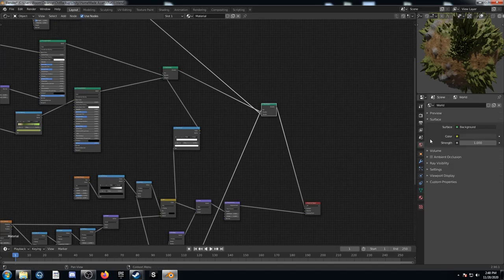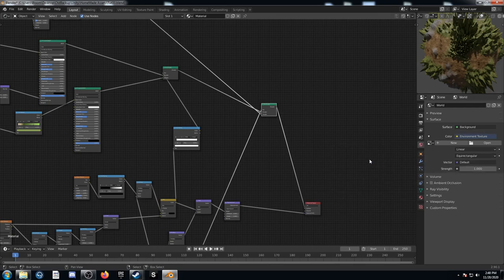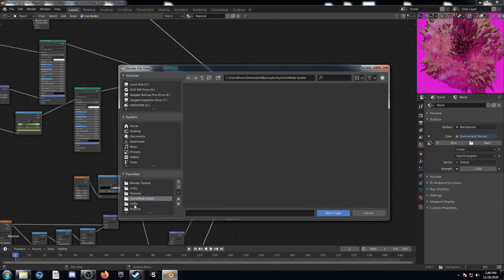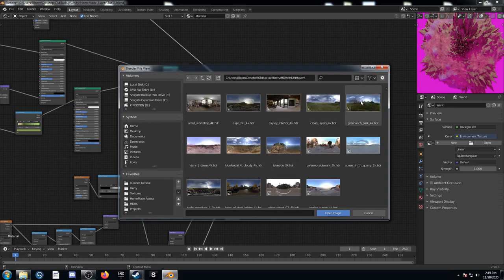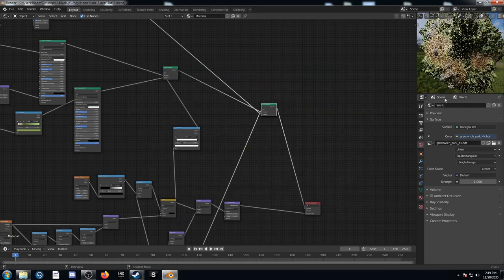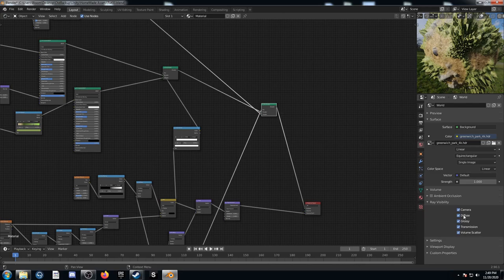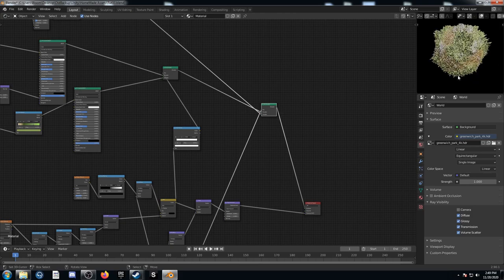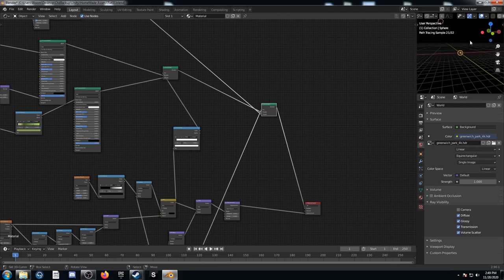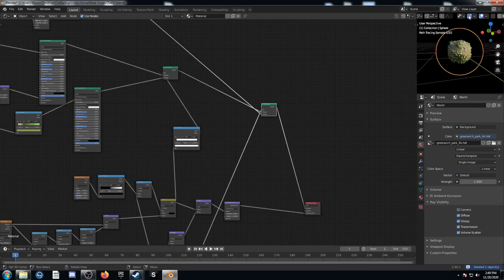Before I render, I also want to put in an HDRI. Come to the World Properties tab, and next to the color there's a yellow circle — click that, go to Environment Texture, and go to Open. Select where you have HDRIs saved; if you don't have any, go to HDRI Haven — there are a lot of free ones. I'll pick a random outdoor one — Greenwich Park. Then come down to Ray Visibility and uncheck Camera, so the HDRI still lights the object but isn't visible in the background. I'll also delete the original light.